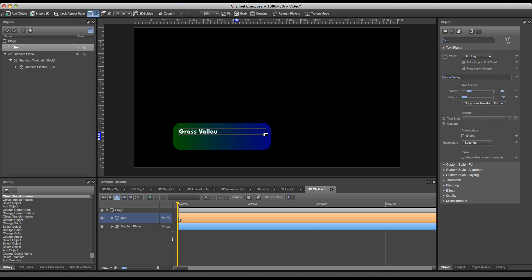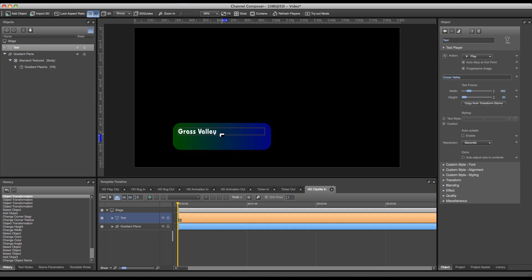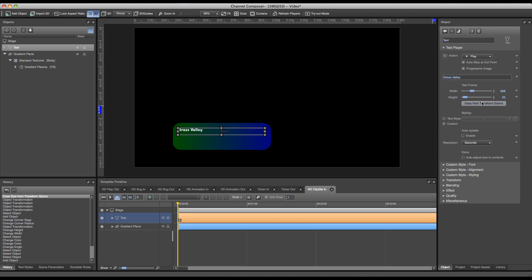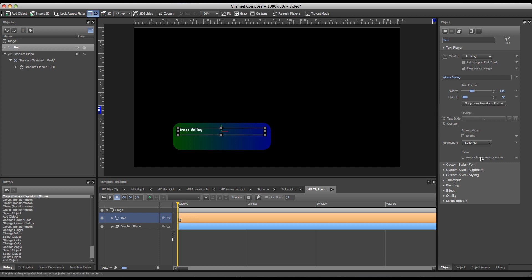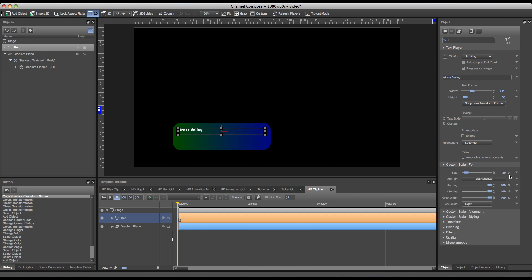In this case I can start resizing my text field and press copy from transform gizmo. As you can see the Grass Valley text will be rescaled again to a native size. I can start altering my font as well. I can set the size to 53, I'm fine with the current font I have, and I can set the alignment.